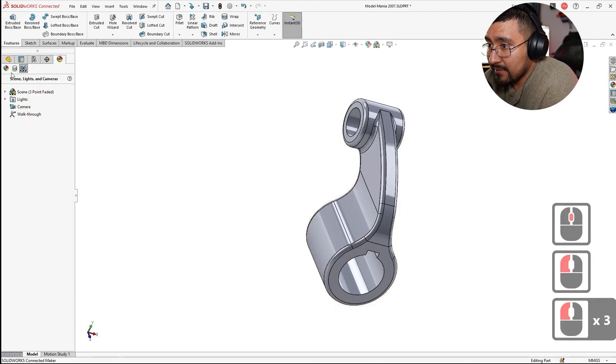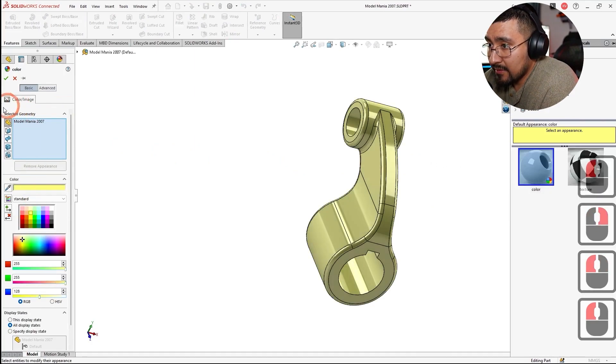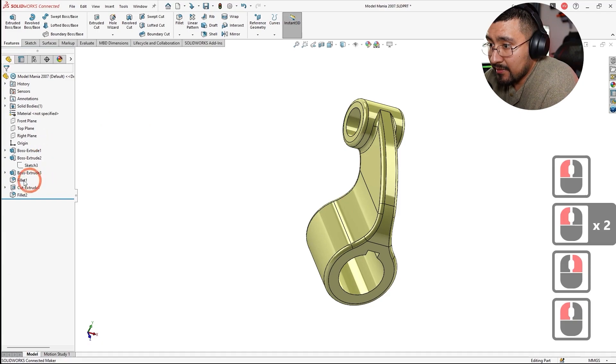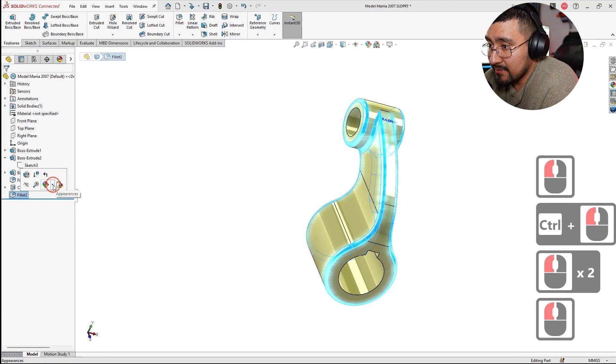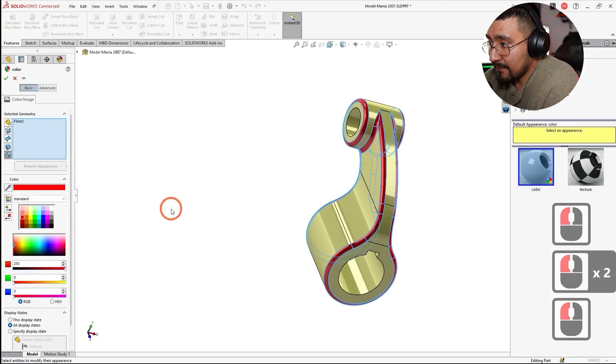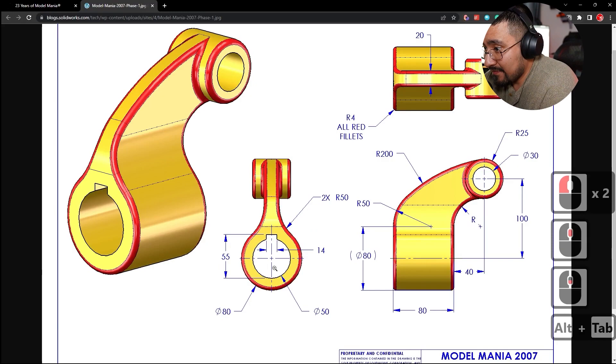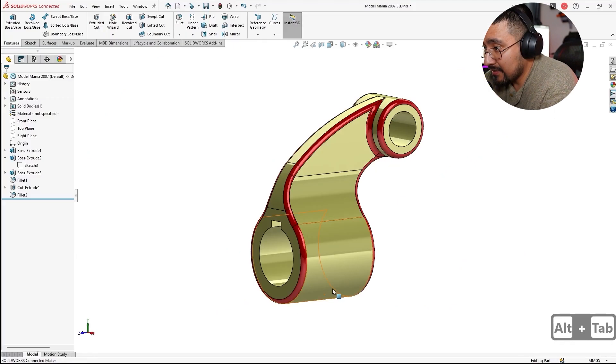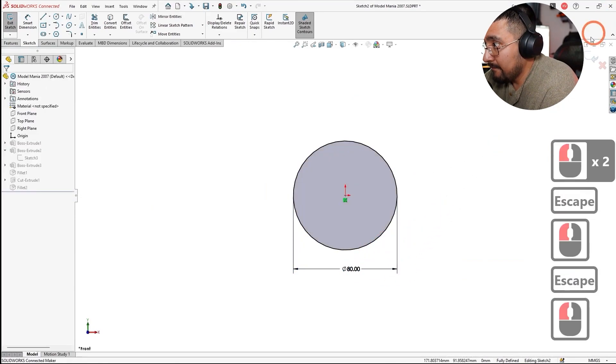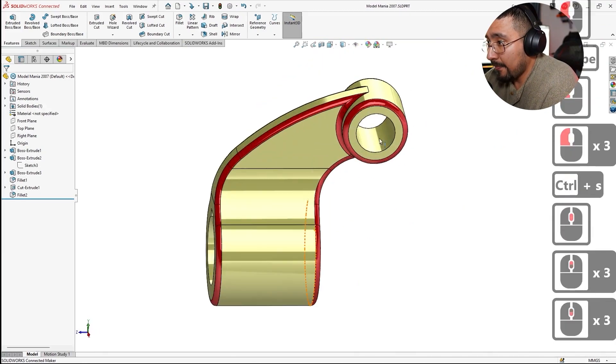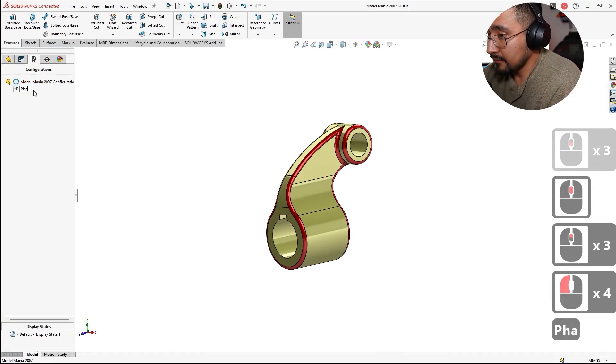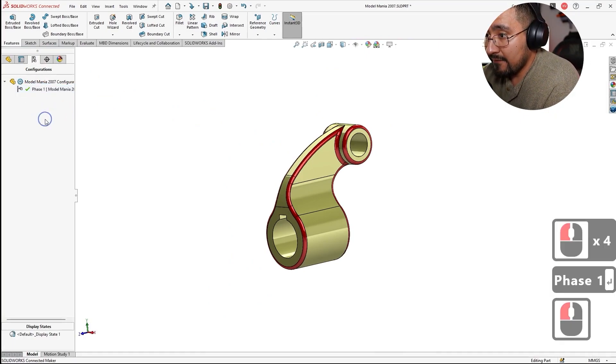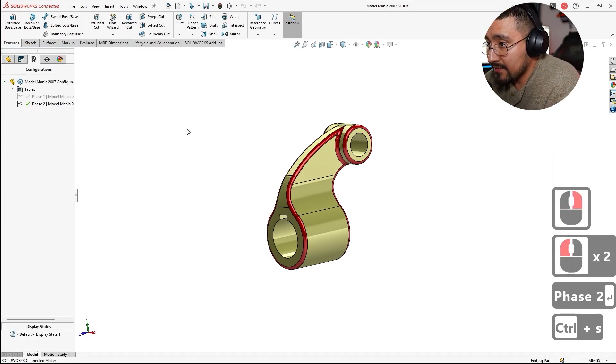Let's go ahead and color coat this. Add appearance, go to yellow. And I'm going to change the radiuses, only one of them, which is going to be the smaller ones. Change this one to 4, or no, sorry, to the red. And then I believe that's it. 55, 14, 80. OK, that's about it. So I'm going to call this one Phase 1, add the configuration Phase 2. Save that.